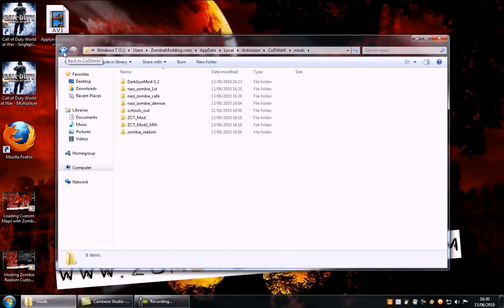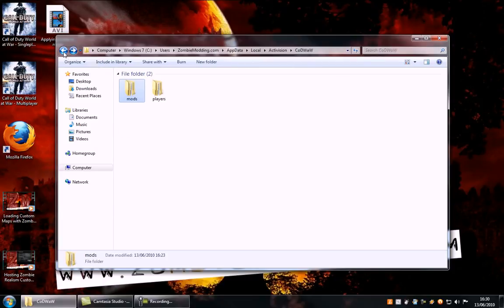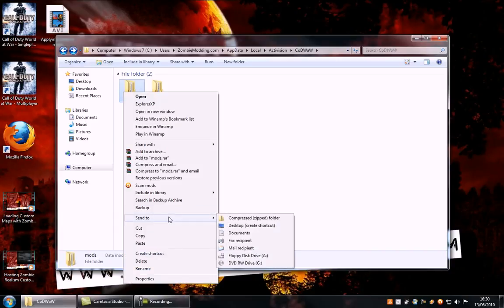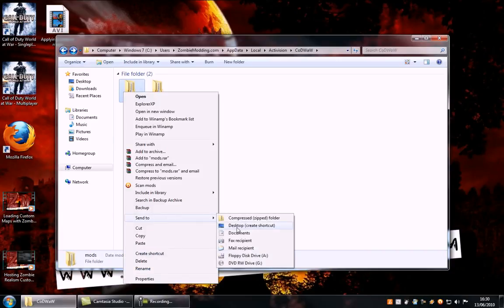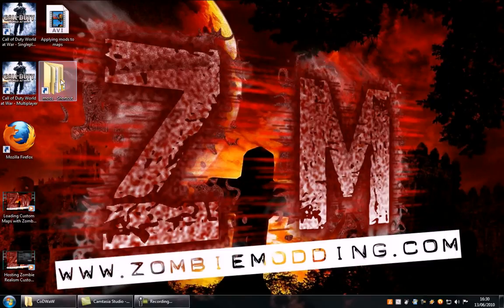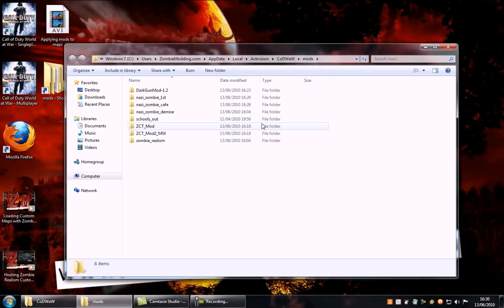Now for quick easy access to this, instead of having to go all through that again, if you just go back to this folder here and right click on mods and go to send to and desktop, it will create a direct shortcut to your mod folder so you don't have to go for that long process again.